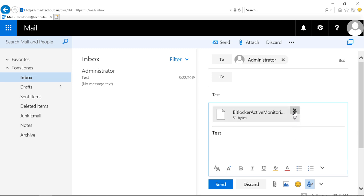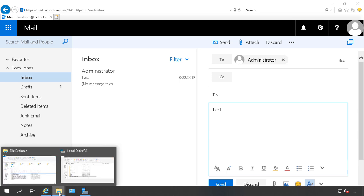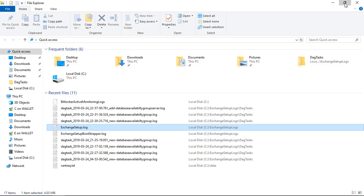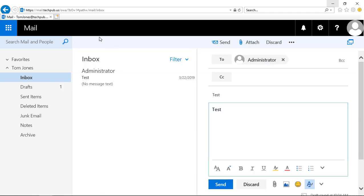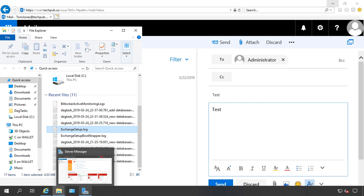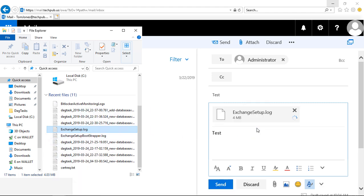Now there's also another way we can do this. We can go down to File Explorer, for instance, and I'll minimize that size a little bit so it doesn't take up the whole screen. I can go to that same file and just drag it in, and we can see it attaches as well.